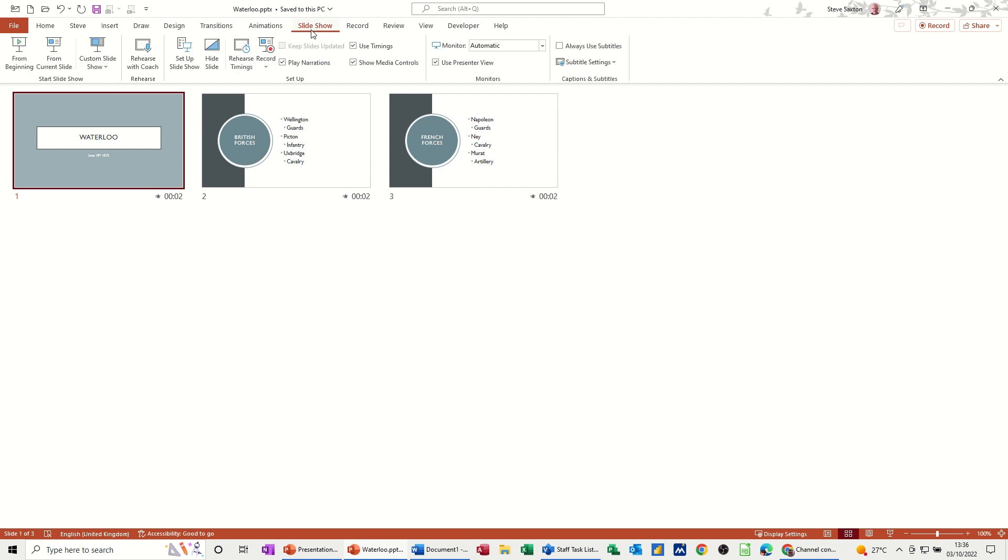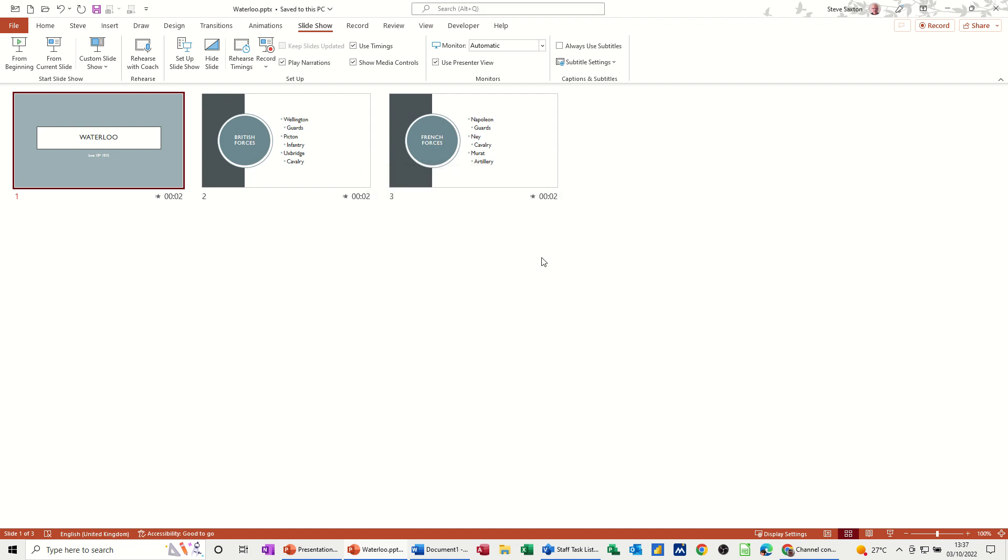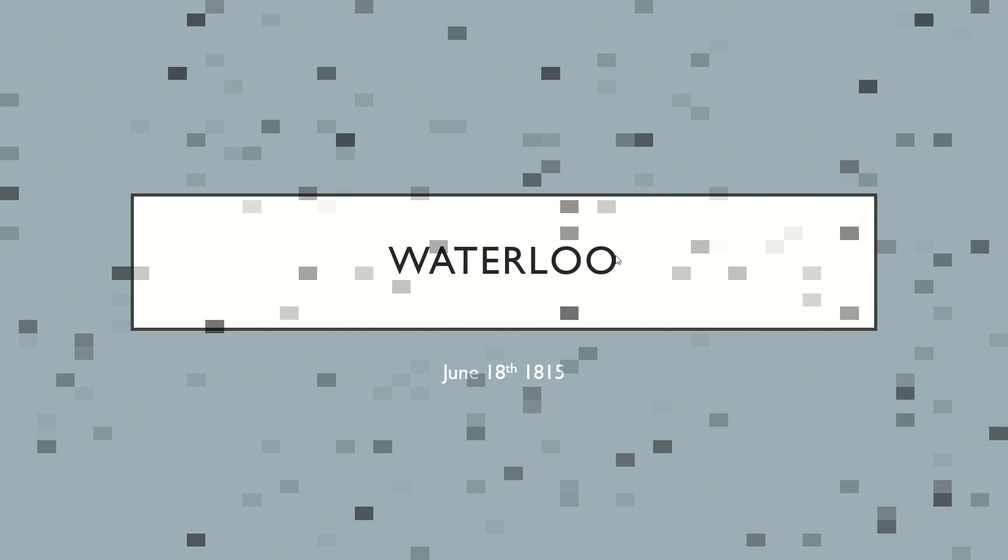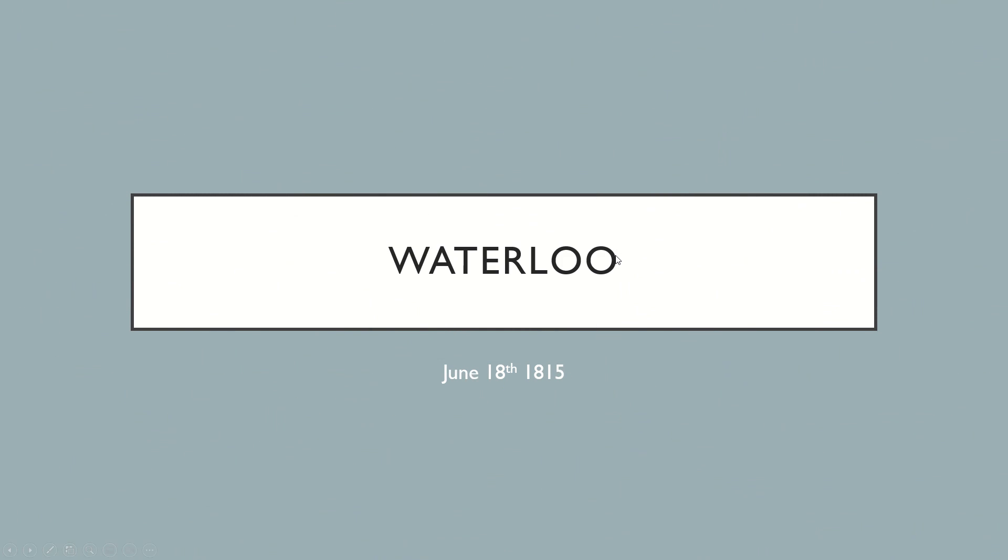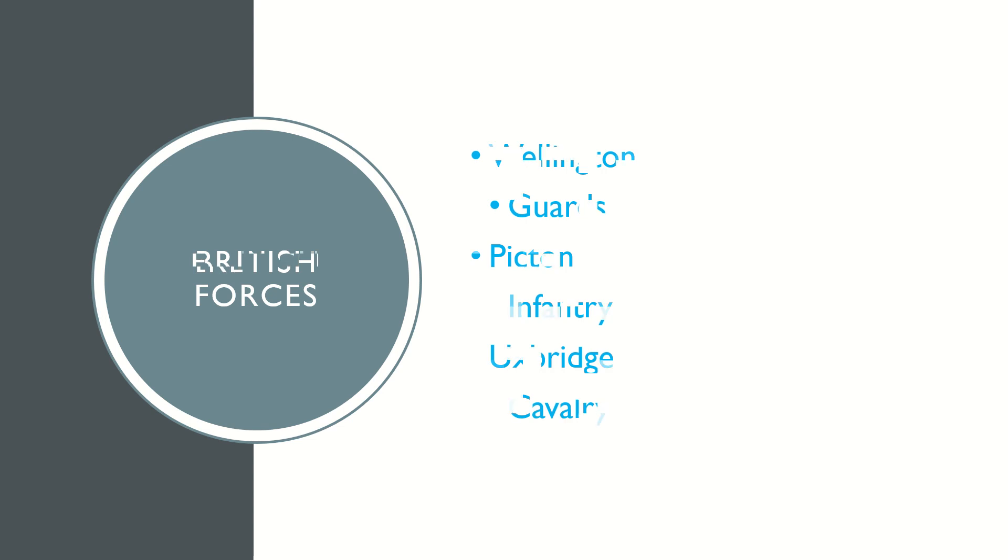So slideshow, set up slideshow, and in there you've got loop until you press escape and use timings if present. So if I click OK to that and then put this into full screen, this is just going to play after two seconds and then just keep going round and round fairly quickly. Look, on those timings, and it'll start again.